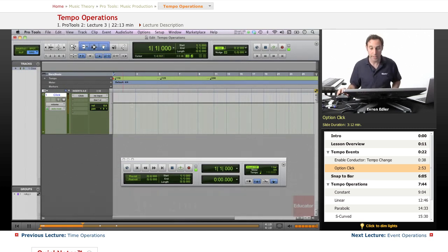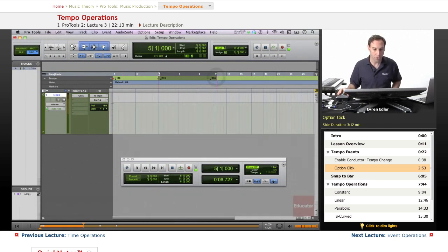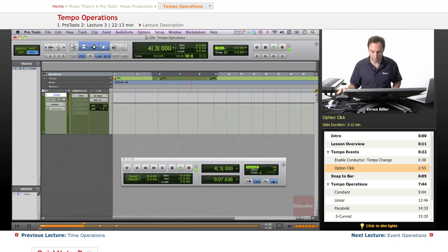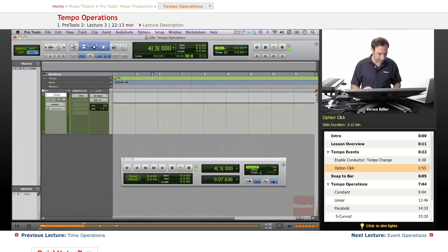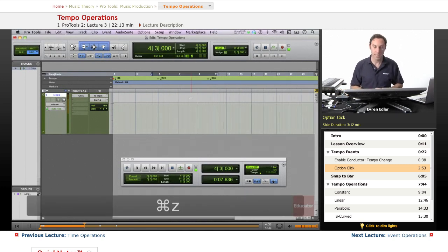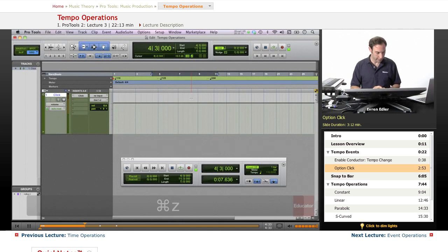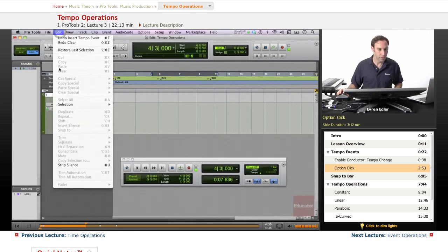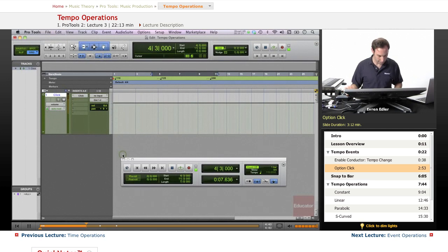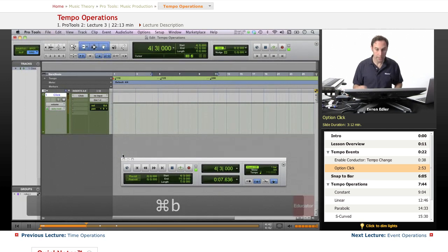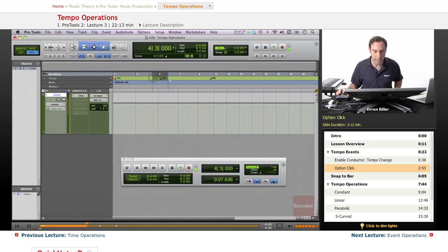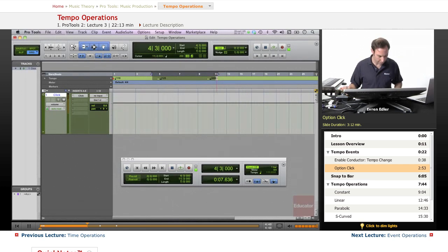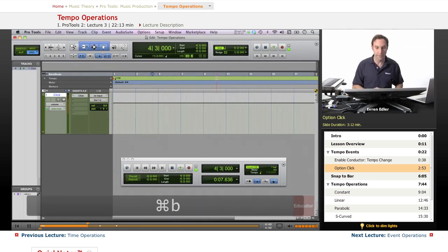We can make all these changes. We can select multiple tempo change operations and delete them by pressing Delete or Command-Z to undo. Another way is clearing under Edit. You can clear with Command-B if you select from the tempo ruler.